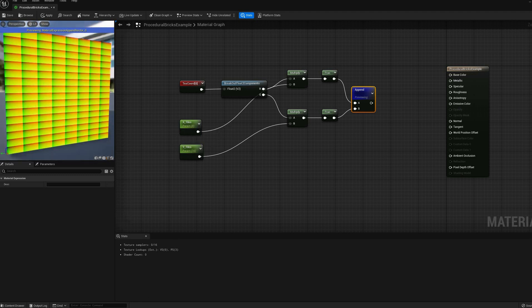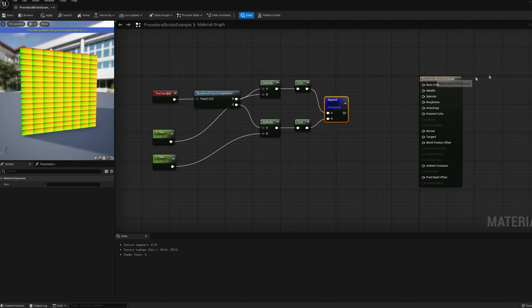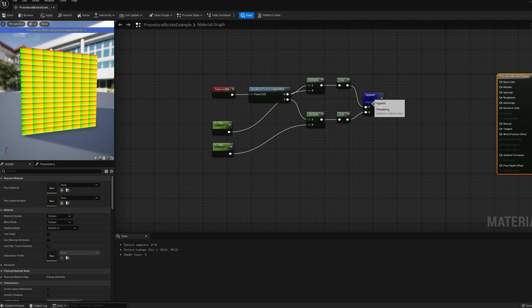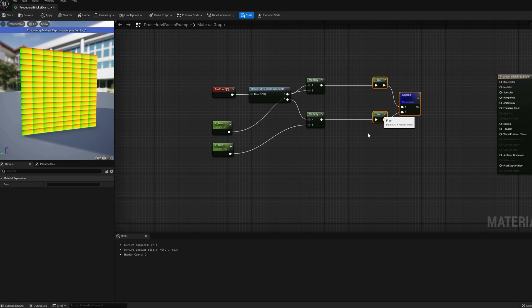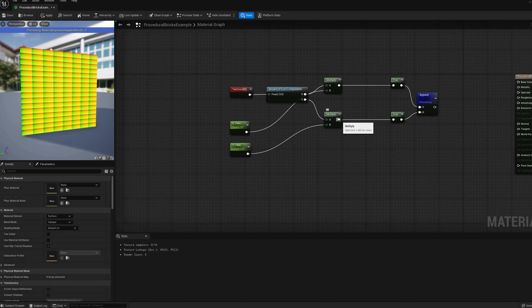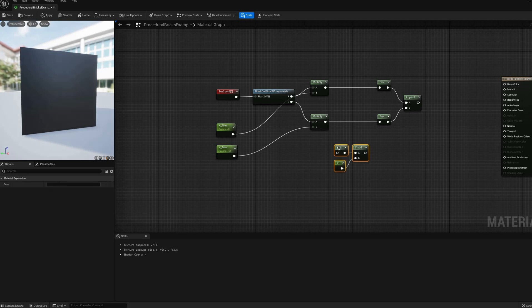We could already map a texture here and call it a day, but we are going to add a few controllable features to our material. The first of these is going to be a horizontal offset, in alternating rows, usually seen in brick layouts.